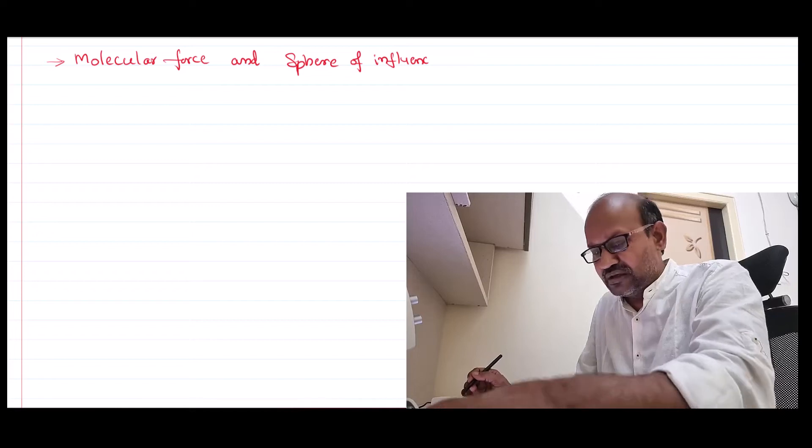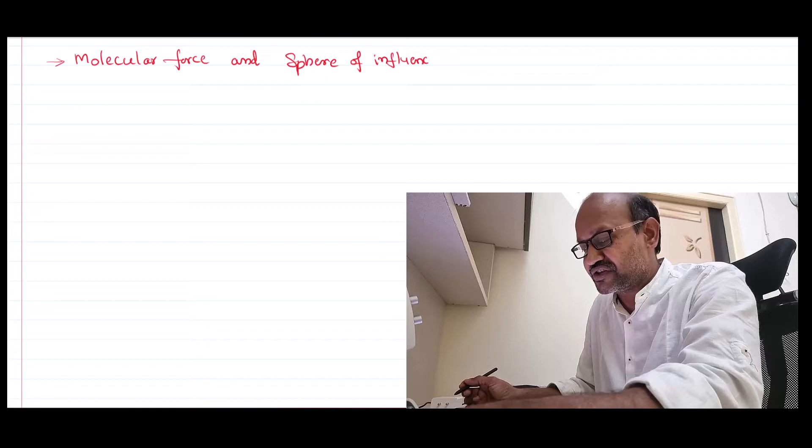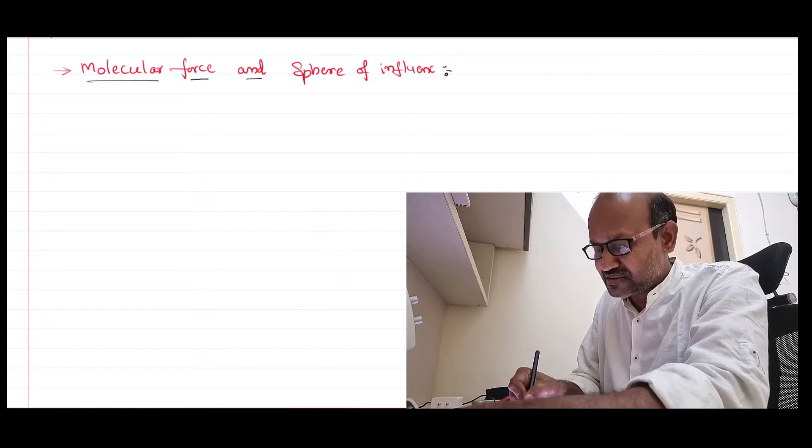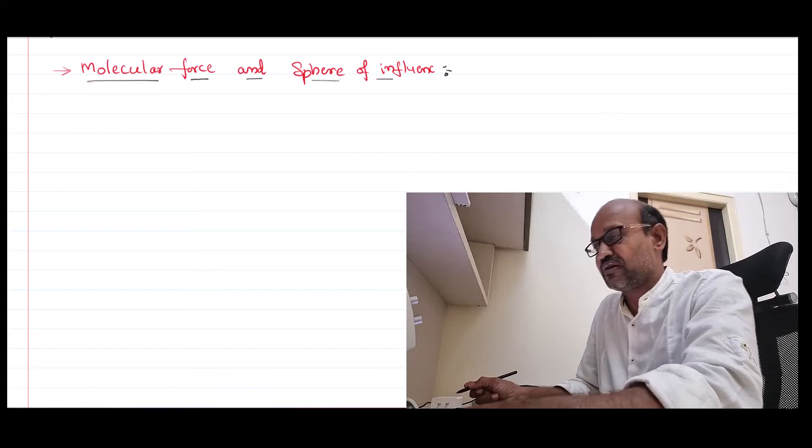Here we would like to talk about the property of a liquid called surface tension. To know something more about surface tension, first we need to know something regarding molecular force and sphere of influence. This is the first video on surface tension — we'll start by discussing what we mean by molecular force, its nature, and what the sphere of influence is.